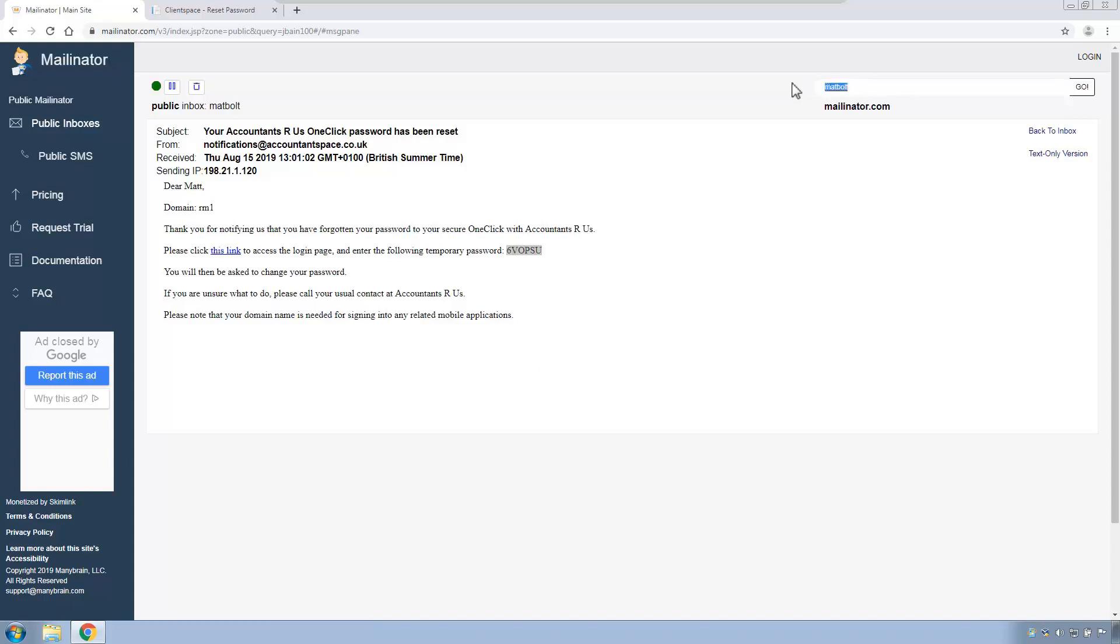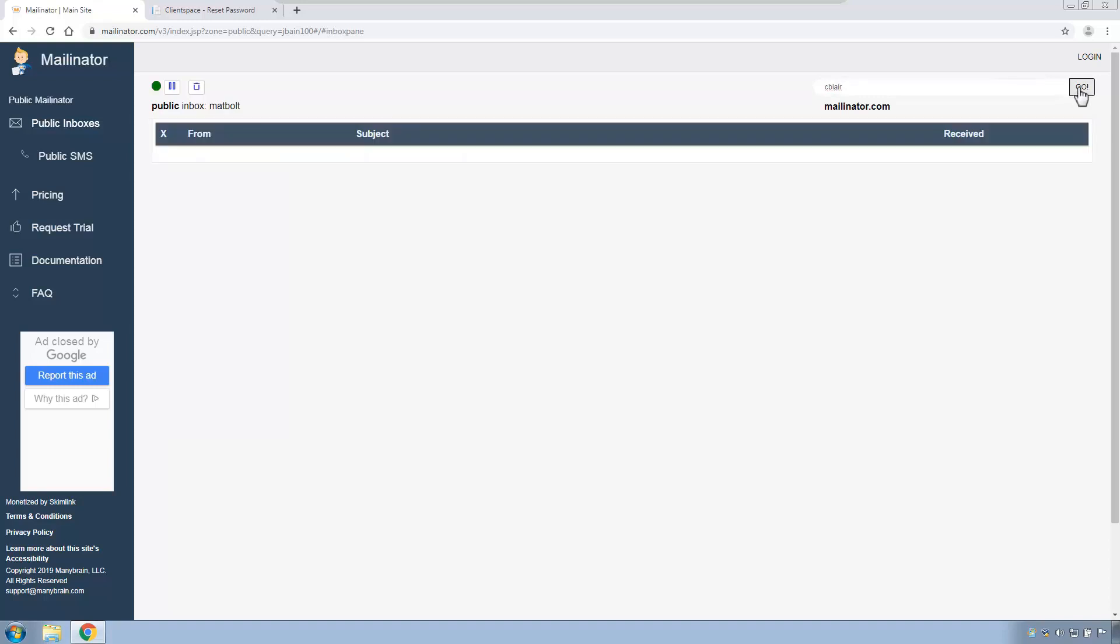There are two more accounts that we had activated in Portal in our previous video. The first one was Charlotte Blair. C Blair at mailinator.com. I click go to access her account. There's nothing in her email. She hasn't received a migration email. And that's because you will remember in the previous video, her account had been suspended in Portal. So her account has been migrated. And when the practice is ready to reactivate the account, she will then be able to log in and create her one click account at that stage, using the email she'll be sent when her account is reactivated.